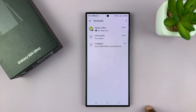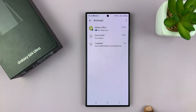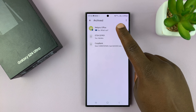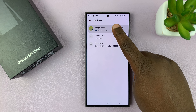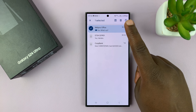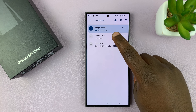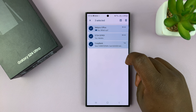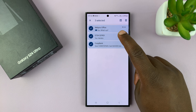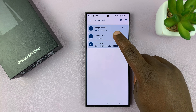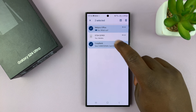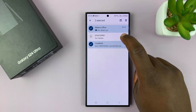Tap on that and here you can see all your archived conversations. You can select by long pressing a conversation — select the ones you want to unarchive. So let's say I want to unarchive that one and that one, and leave this one in the archive.